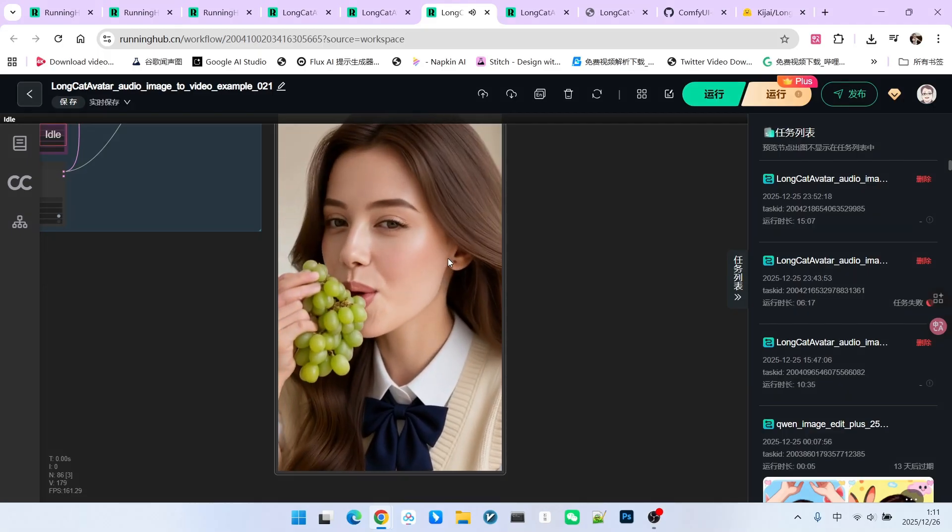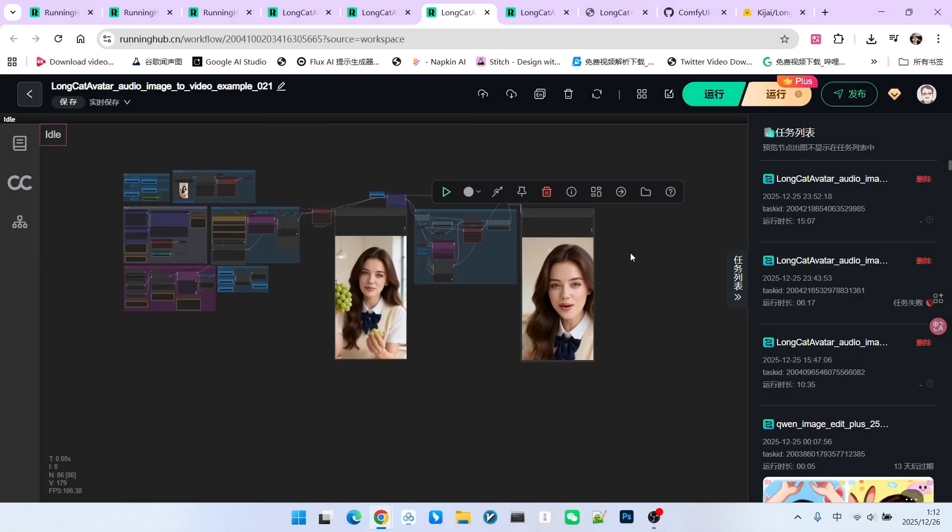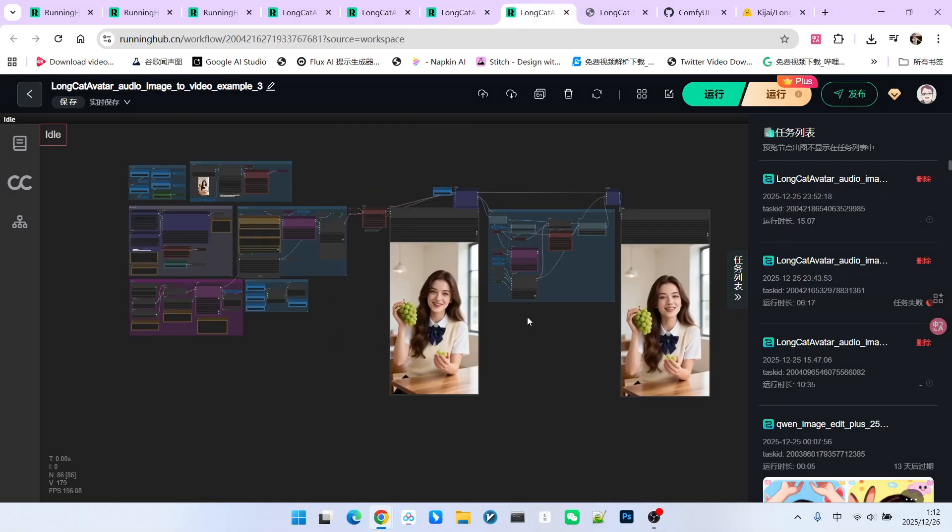You can see at the end, there's even a motion of eating grapes. So contrary to what many have said in their tests about motion not working, it is achievable.